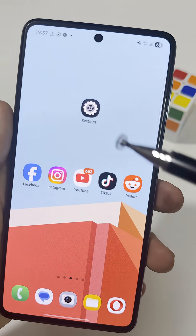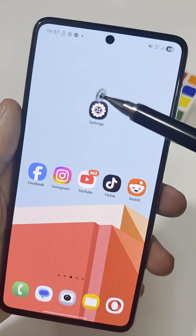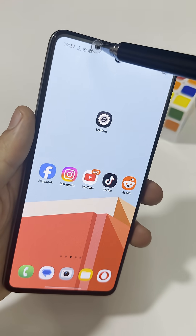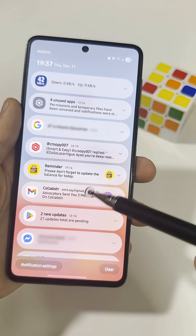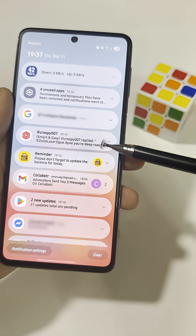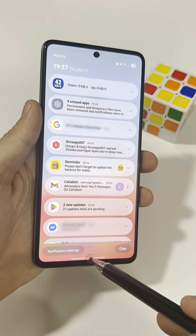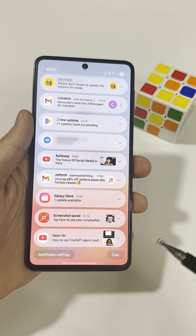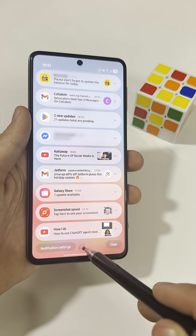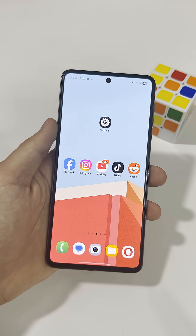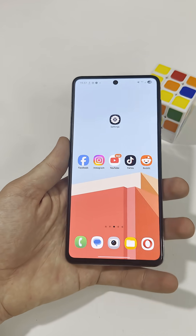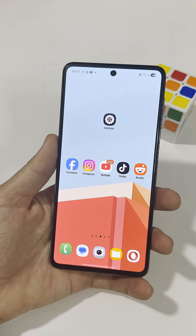Did you know your Android phone has a hidden setting that lets you control every single notification an app can send? Most people never use it, but it makes your phone way less annoying.